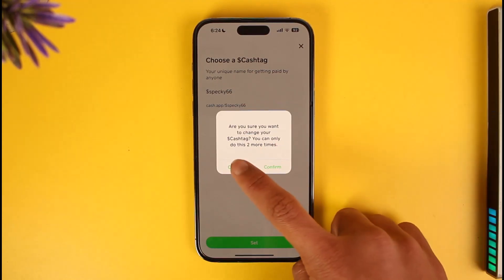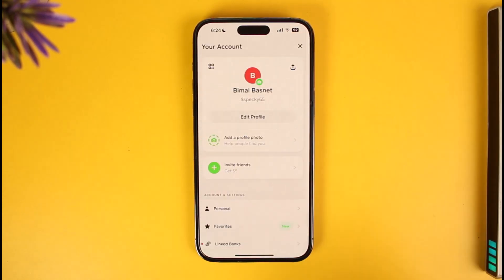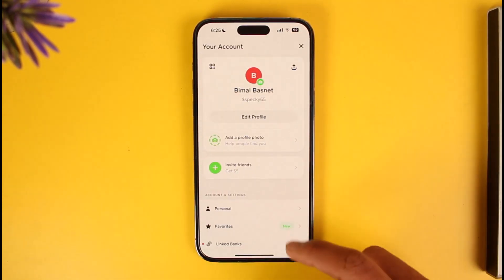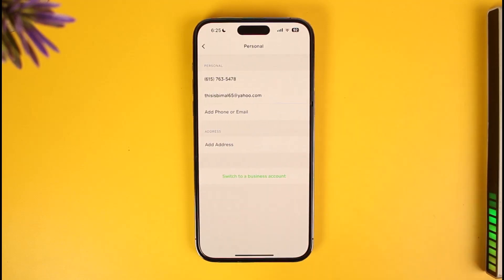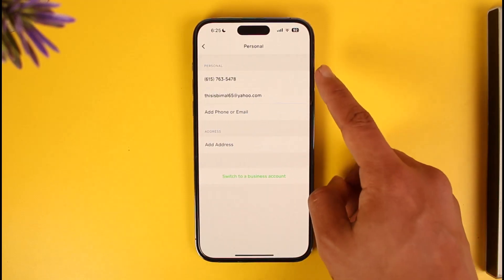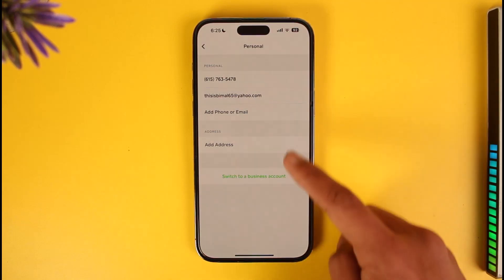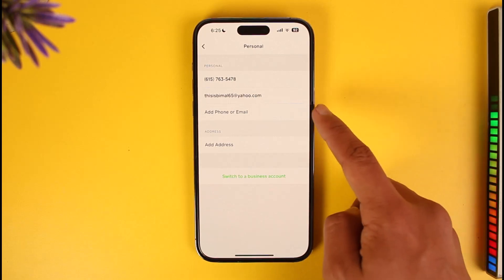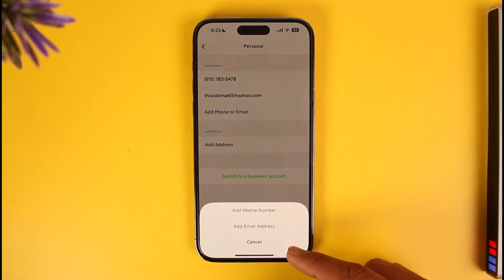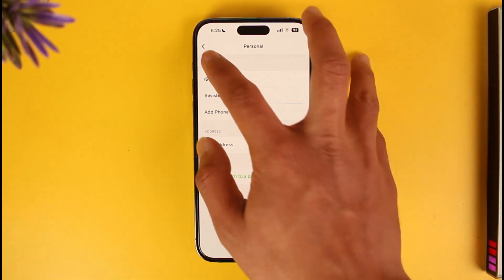You can tap confirm to do so. Now for your personal information such as your phone number and email address, scroll down to Account and Settings where you'll see 'Personal.' When you tap on Personal, you'll find options for your personal phone number and email address. You can remove or add a new phone number or email address by tapping 'Add Mobile Number' or 'Add Email Address.' You can also switch to a business account from right here.